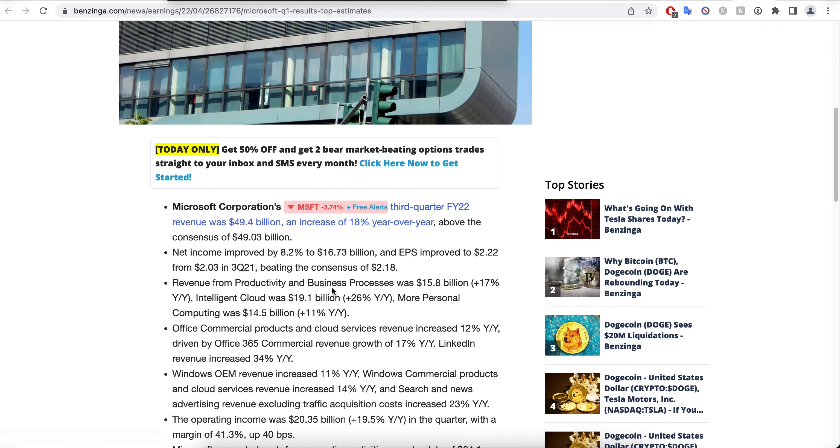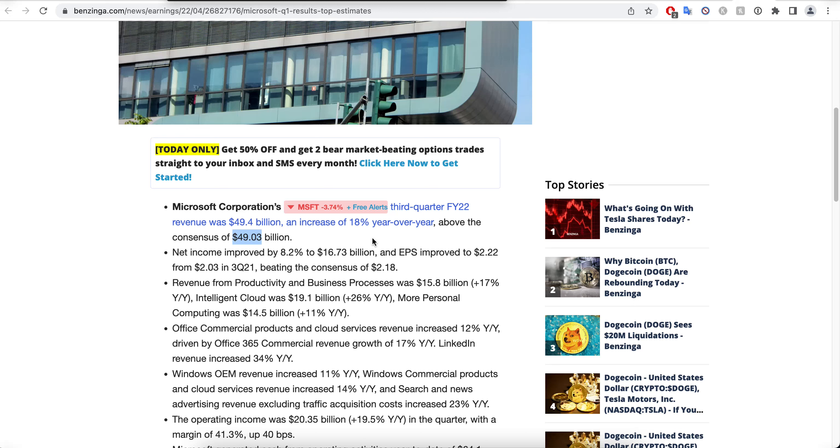If you take a look at the earnings and open up this article, you'll see what happened with Microsoft. The expected revenue consensus was $49.03 billion, and Microsoft actually did $49.4 billion, an increase of 18% year over year, which is amazing.